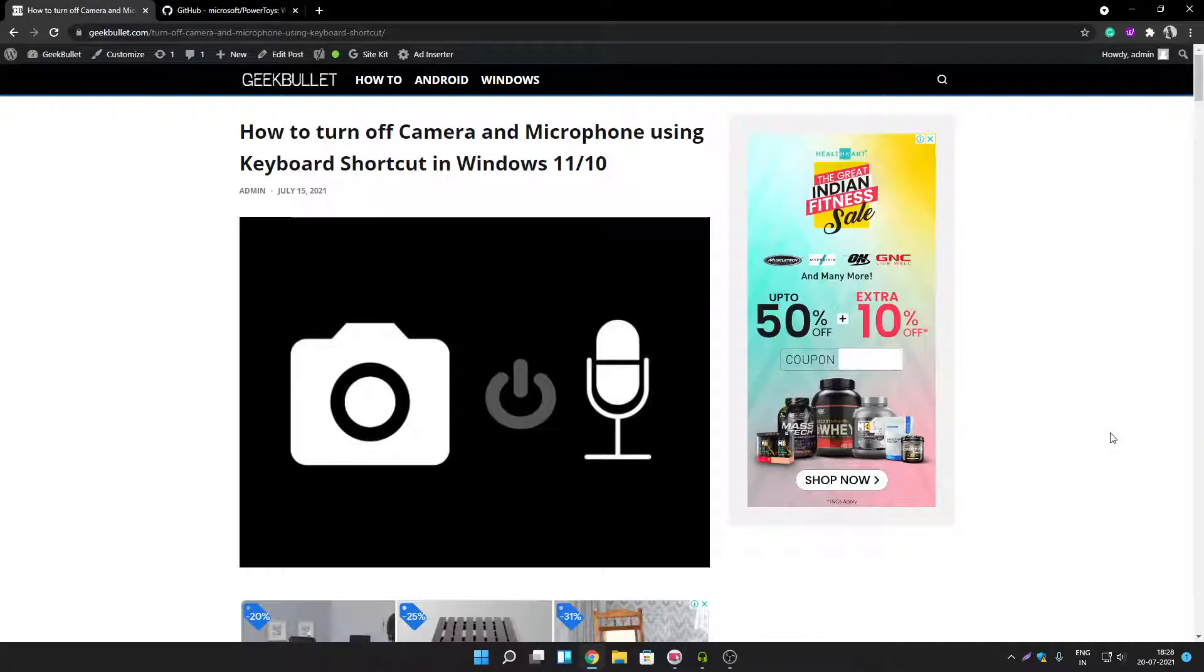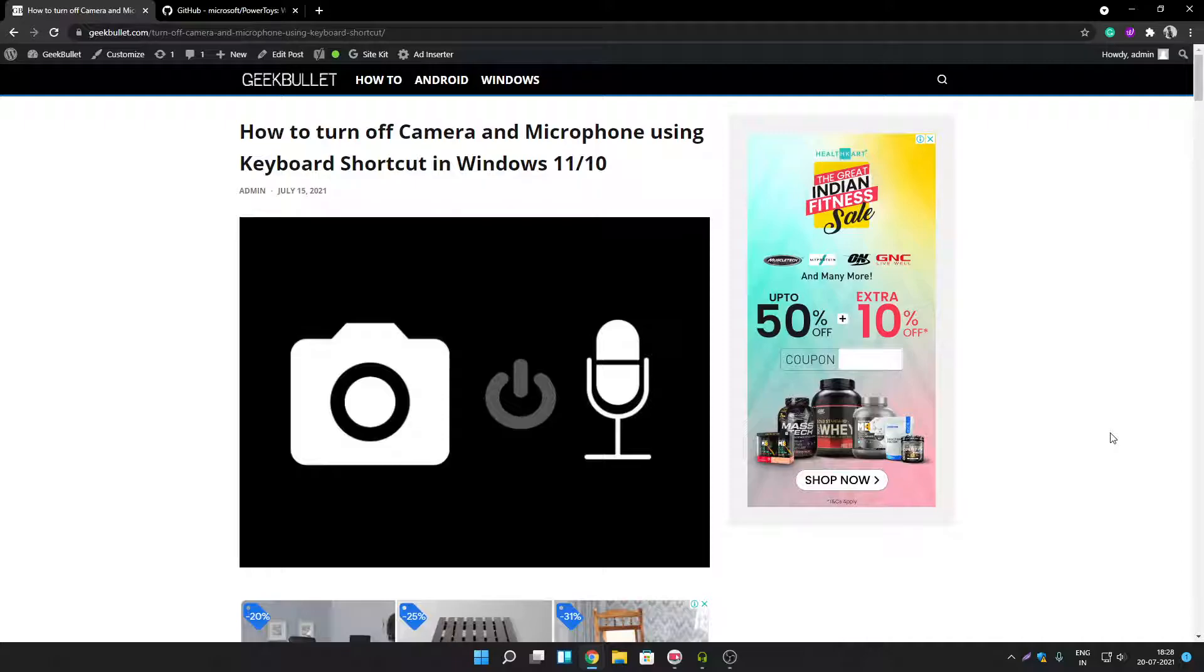Hey guys, welcome back to another video of Geekbullet YouTube channel. So in this video I am going to tell you how you can turn off camera and microphone using a keyboard shortcut or desktop shortcut.